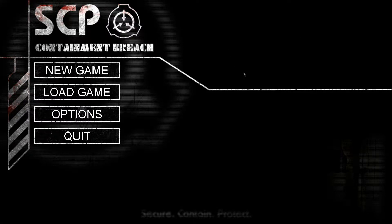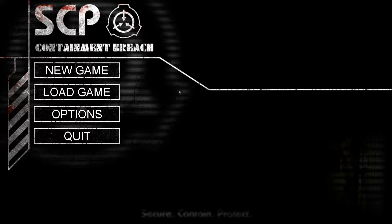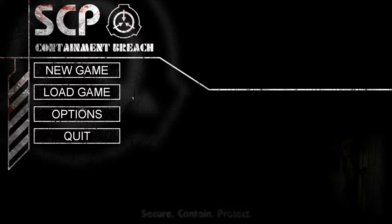Hello there, BumberCYR here with some more SCP Containment Breach. They just recently had an update for 0.71. Some new interesting stuff was added into it, so I want to try it out.